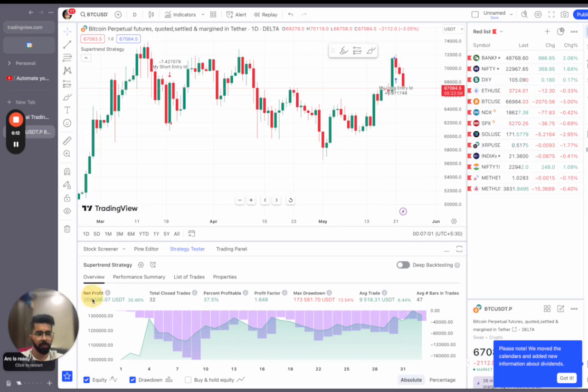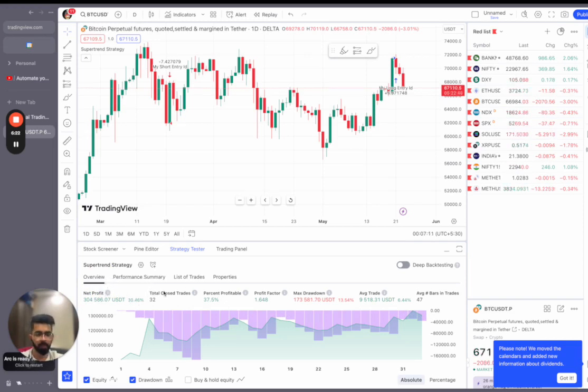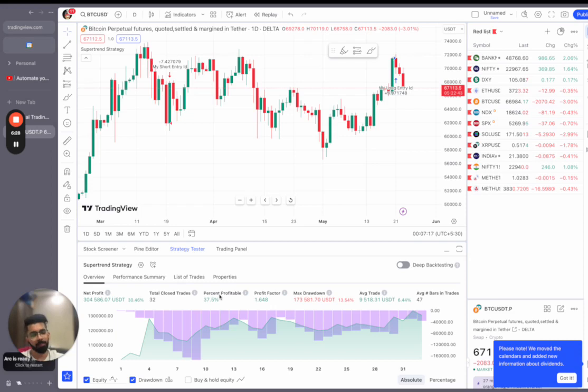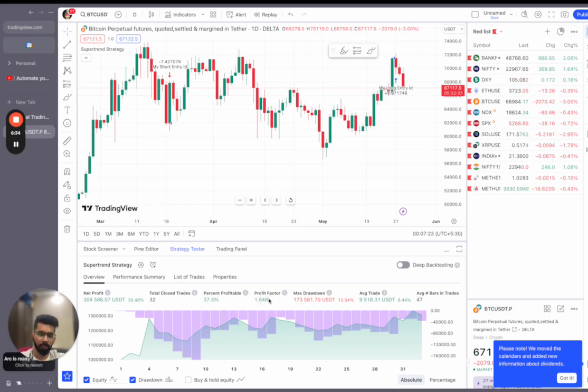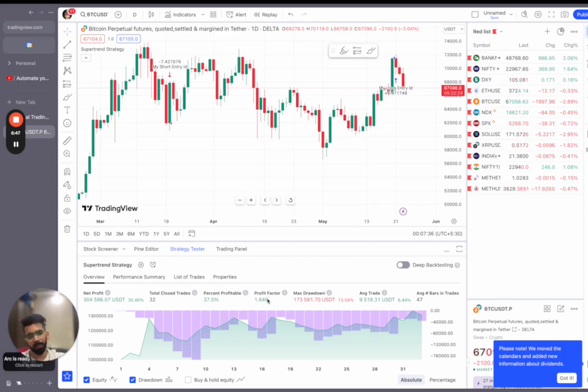The total net profit the strategy has generated is 300K dollars. That is approximately 30% overall return in net profits. The total trades taken are 32. Percentage profitable is 37.5. This means that if the strategy takes 100 trades, 37 of them will be profitable. But the good part about the strategy is that the profit factor is high. What is the profit factor? Profit factor is average win divided by average loss. It means that whenever you make a profit, you make 1.6 times your average loss. Let's suppose your average loss is $100, your average profit will be $160.